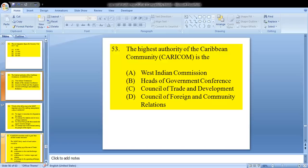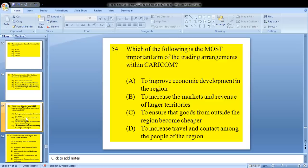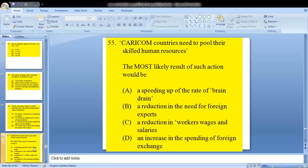Question 53: the highest authority of the Caribbean community, CARICOM, is the — we know that's B, the heads of government conference. Question 54: which of the following is the most important aim of trading arrangements within CARICOM? We know it is A — to improve economic development in the region.